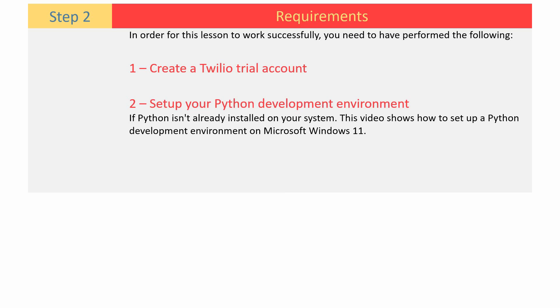Second, set up your Python development environment if Python isn't already installed on your system. This video shows how to set up a Python development environment on Microsoft Windows 11.